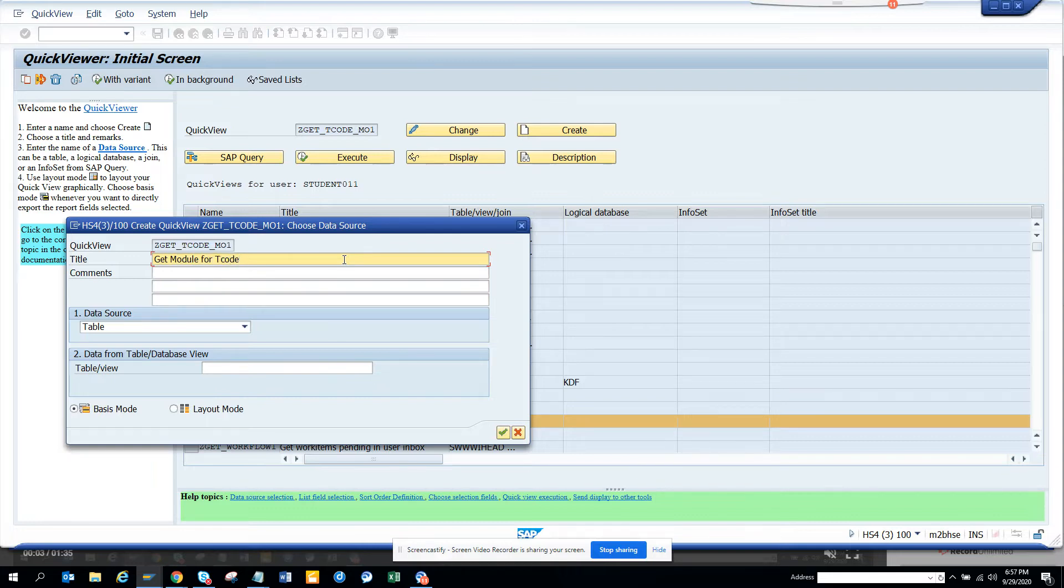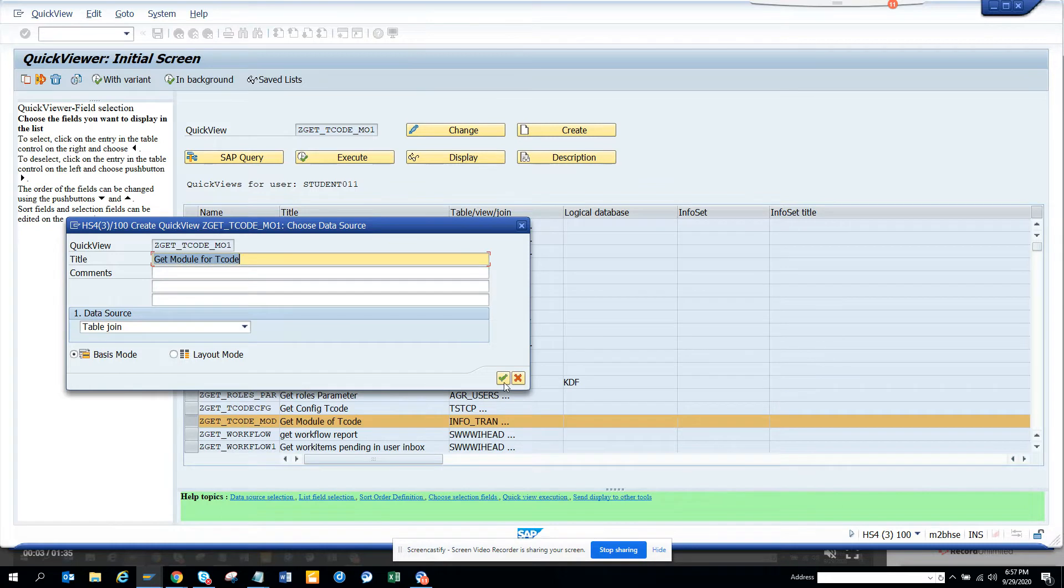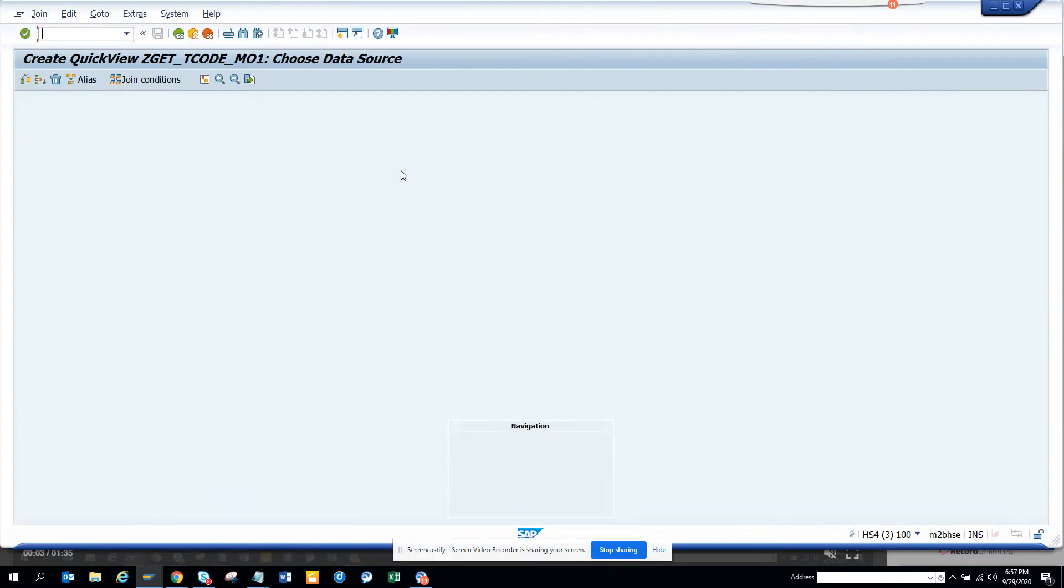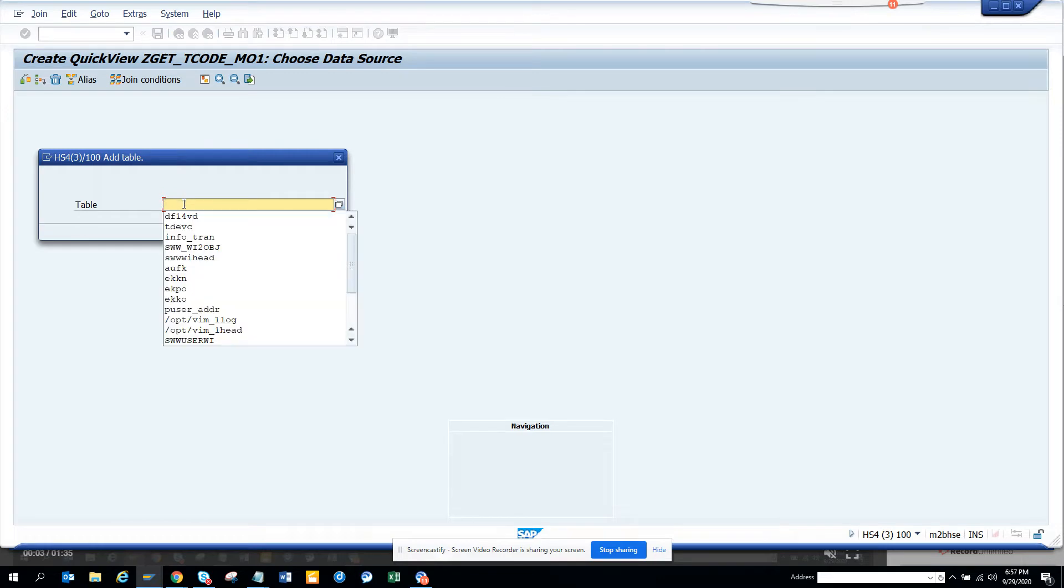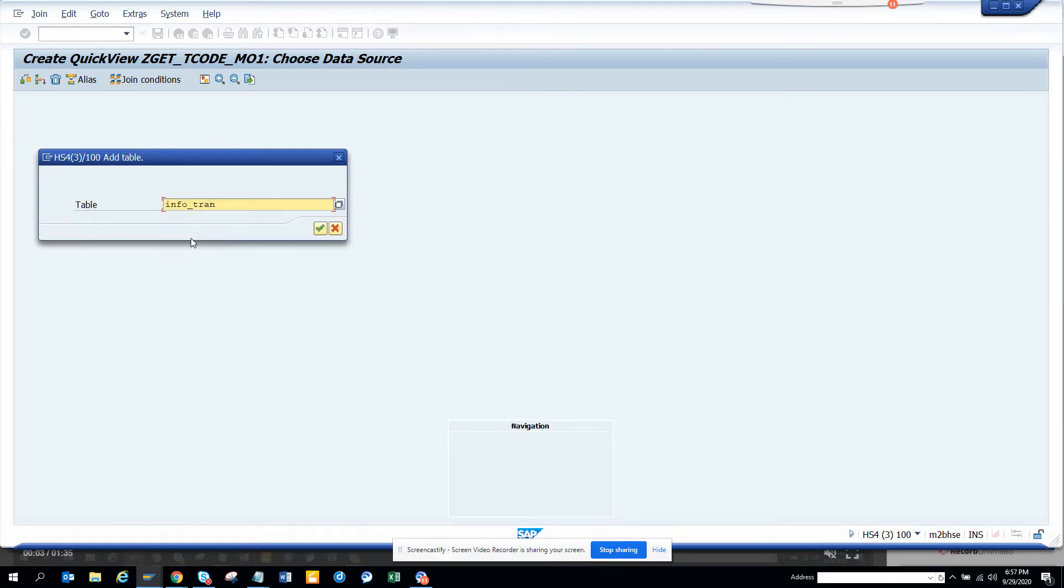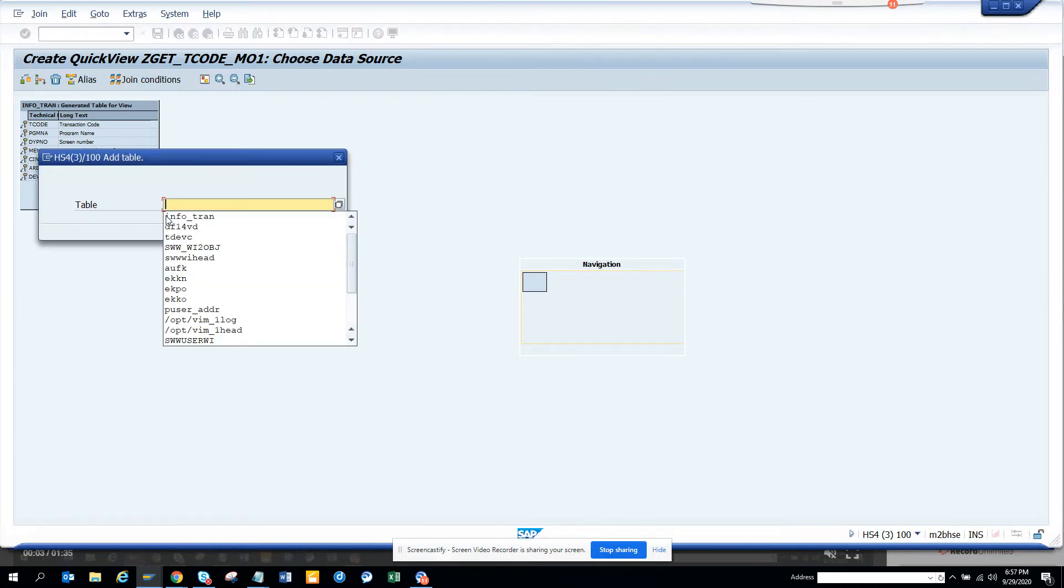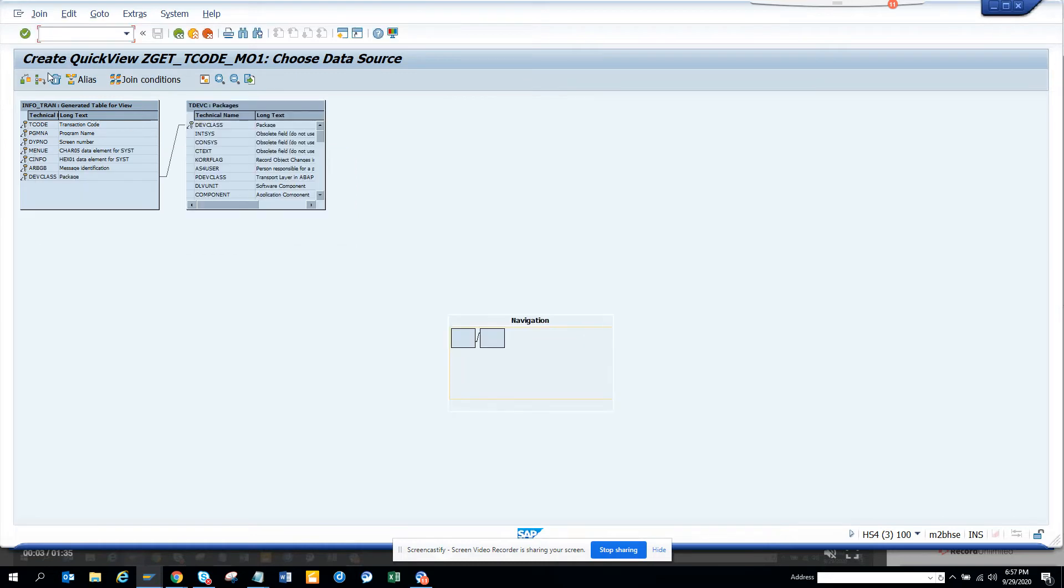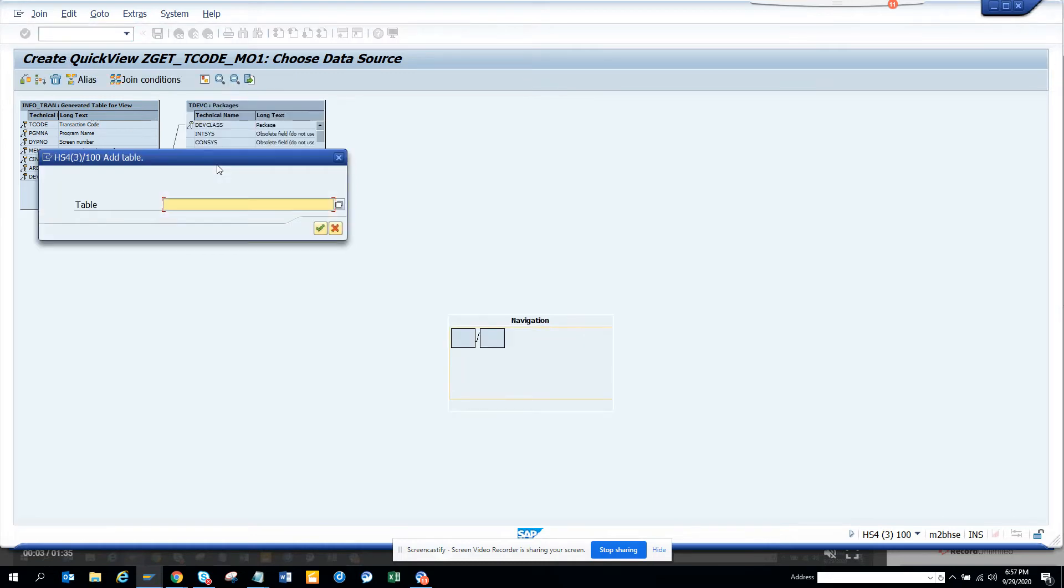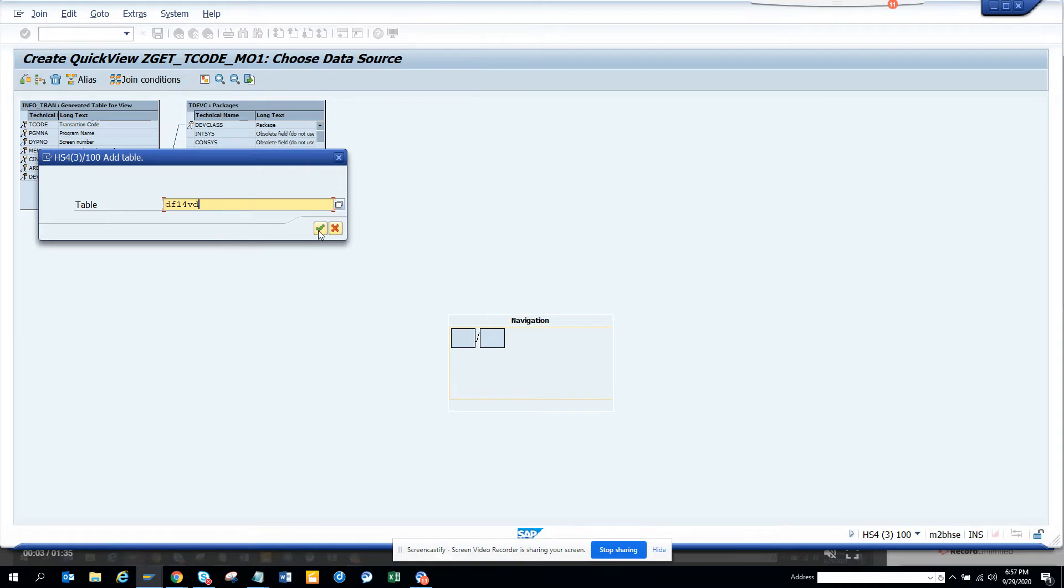And here we'll just do a table join and we'll create a new this thing and now we'll add this table. So the first table that we are going to add is infotran. After that we are just going to do TDFC, and then we are going to do this one DF14VD.